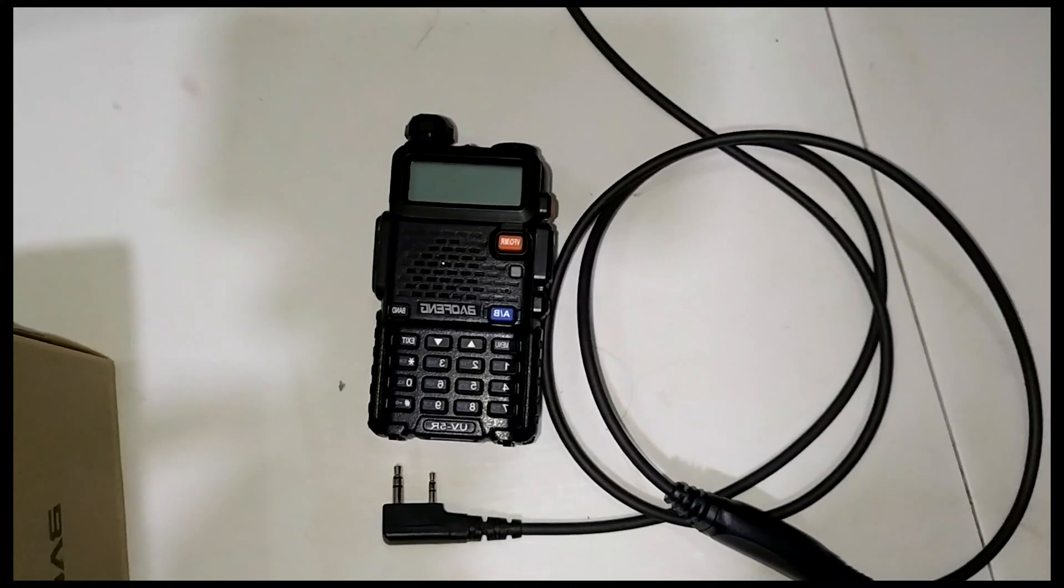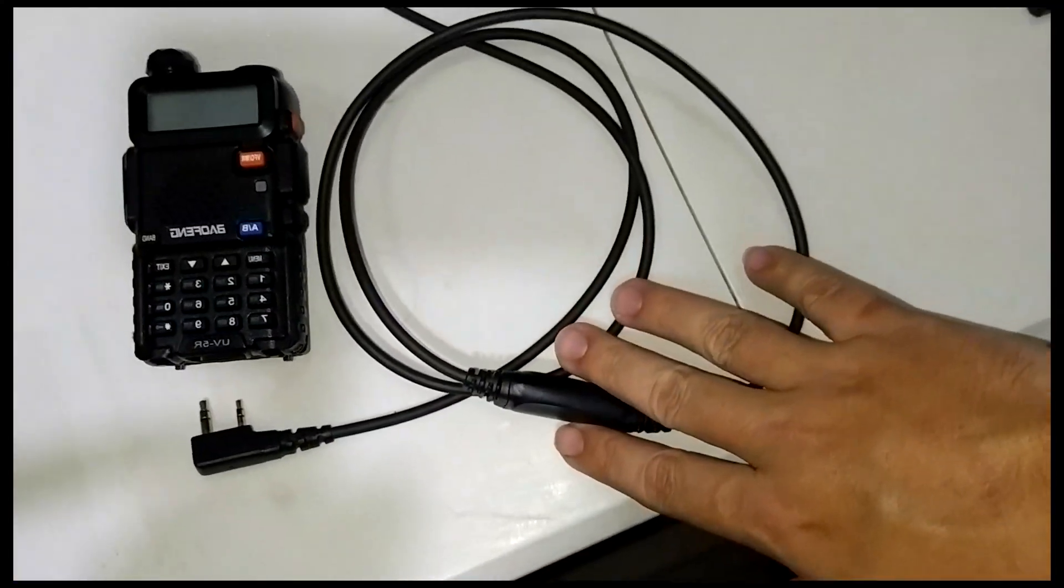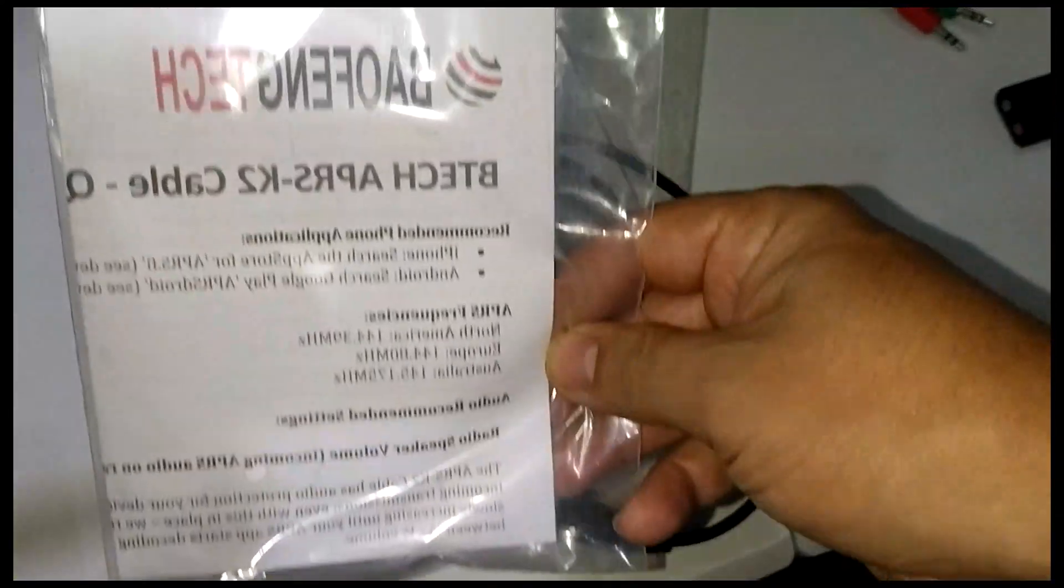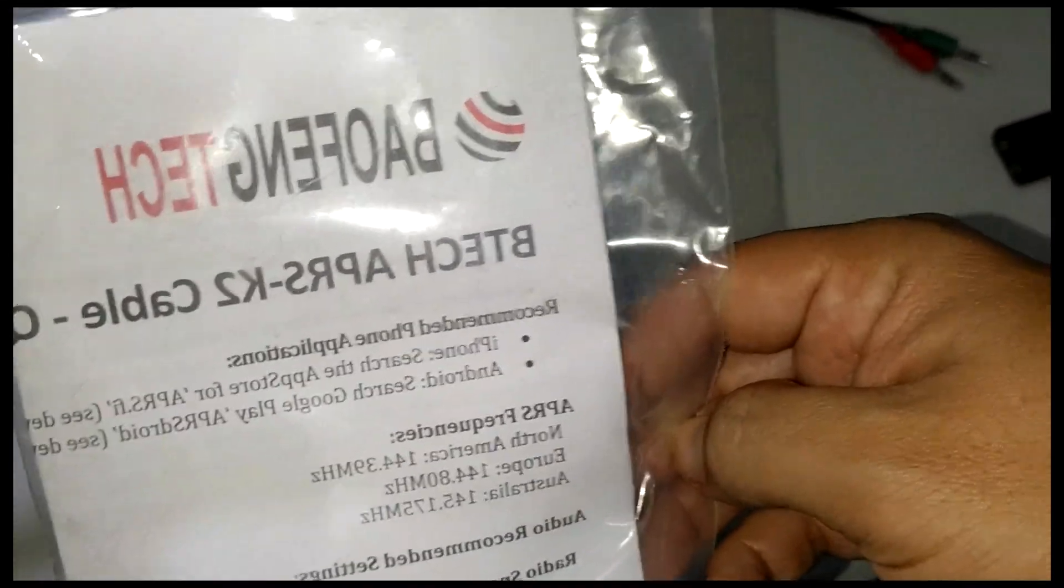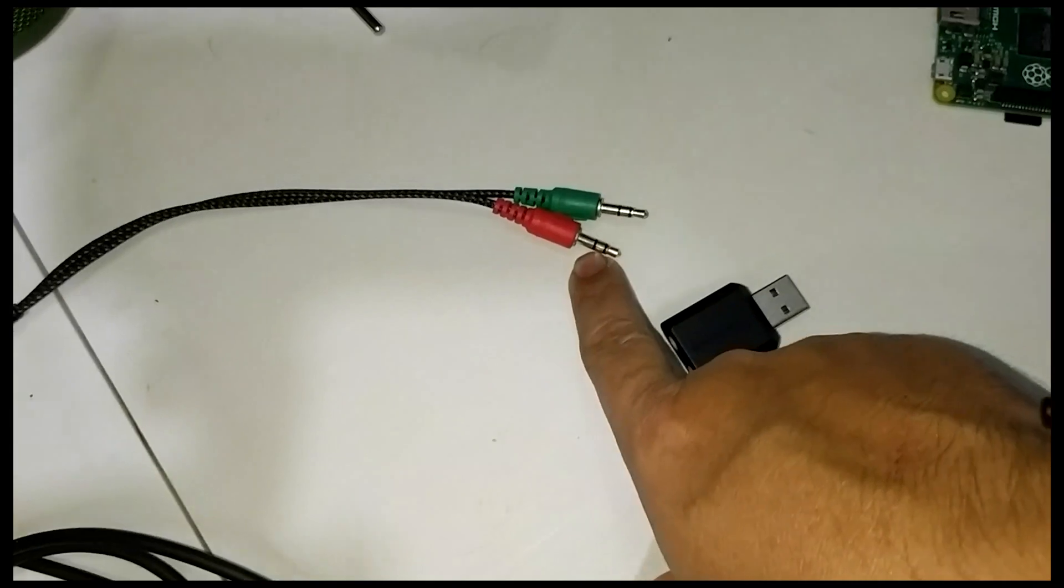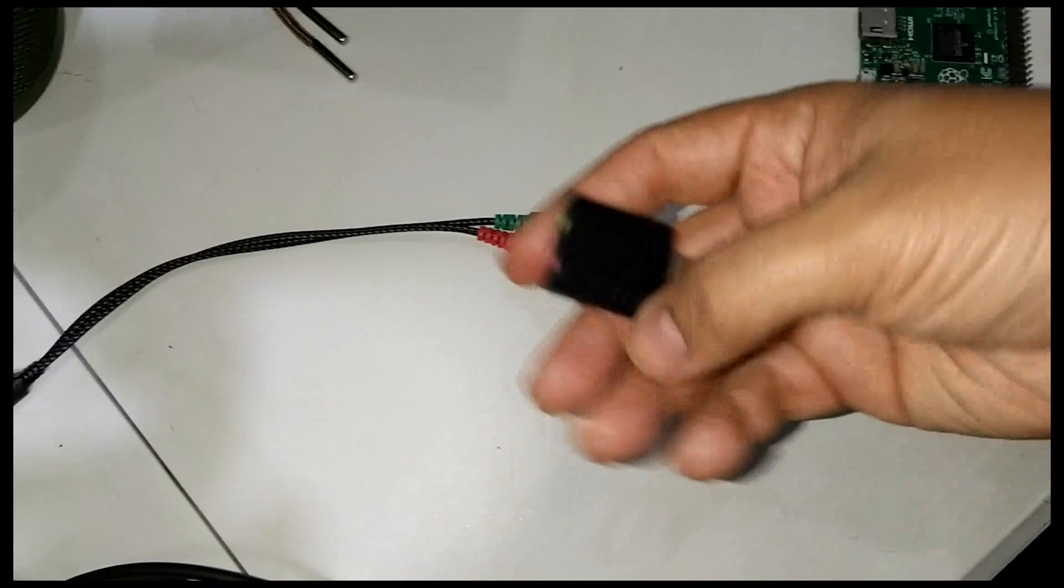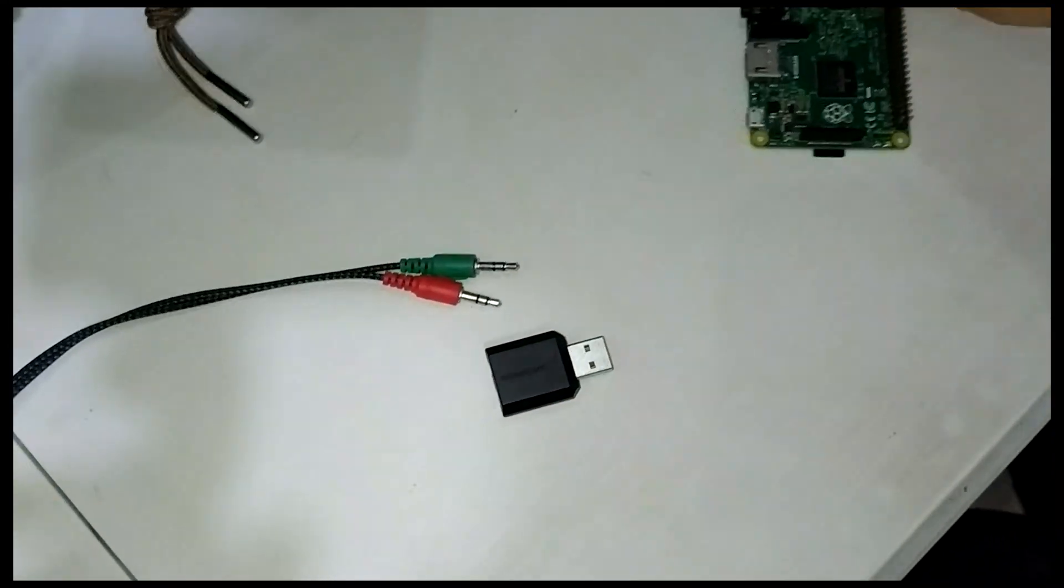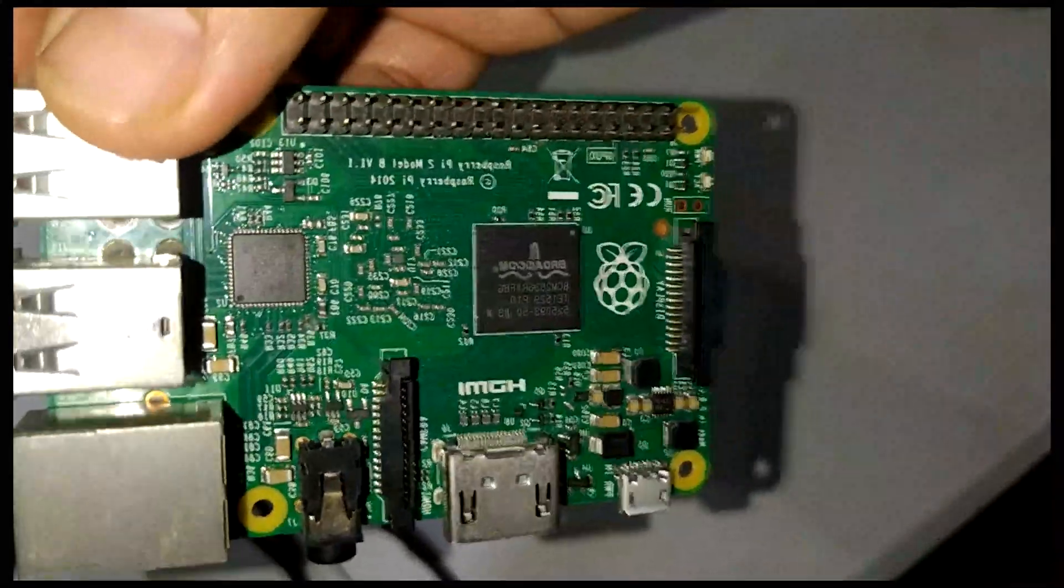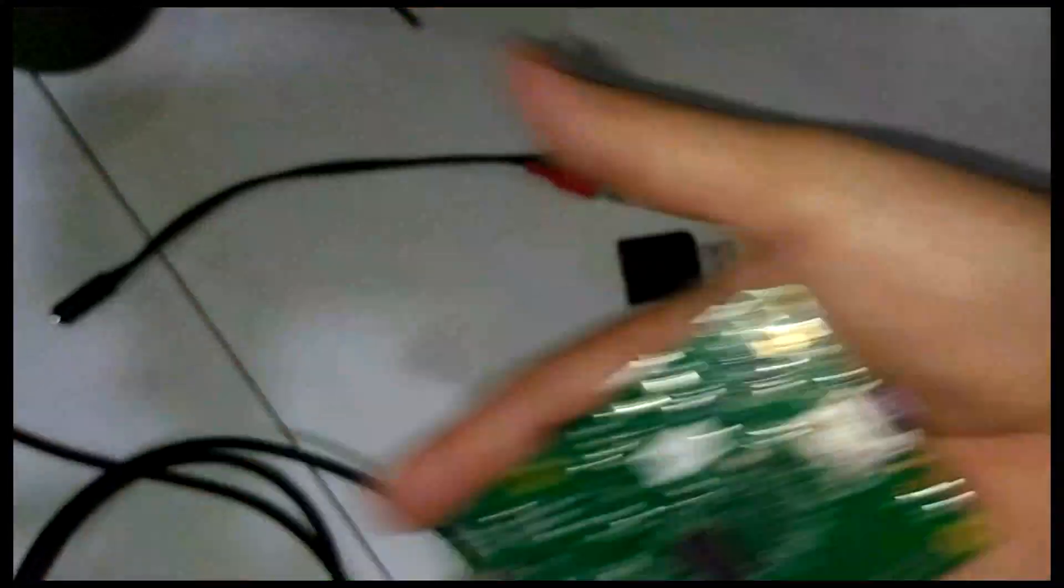To build this project you need a Baofeng UV5R, the cable for APRS which is the BTECH APRS K2 kit. I'm going to leave the link for Amazon in the description. You'll also need a TRS splitter cable with audio and microphone, a Sabrent sound card, and I have here my Raspberry Pi version 2. This is the old one that was created for Raspberry Pi.